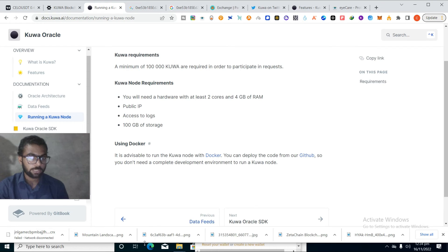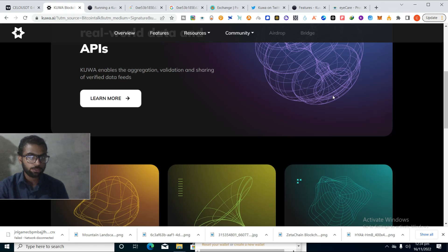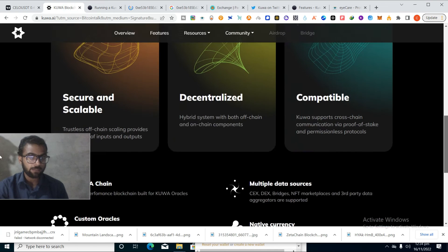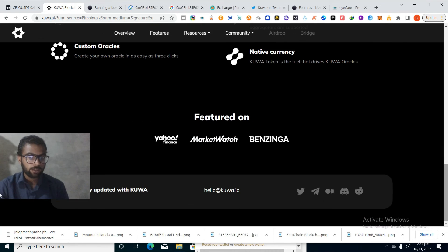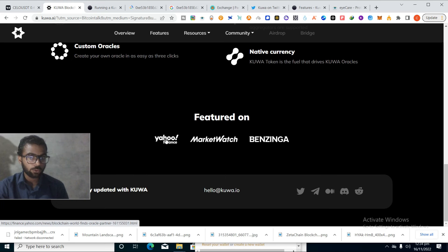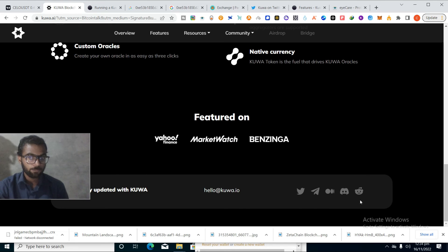This project is looking perfect from every angle, well designed. It's featured on Yahoo Finance, MarketWatch and Benzinga. If you want to join the social media, you can join Twitter, Discord, Telegram and others.